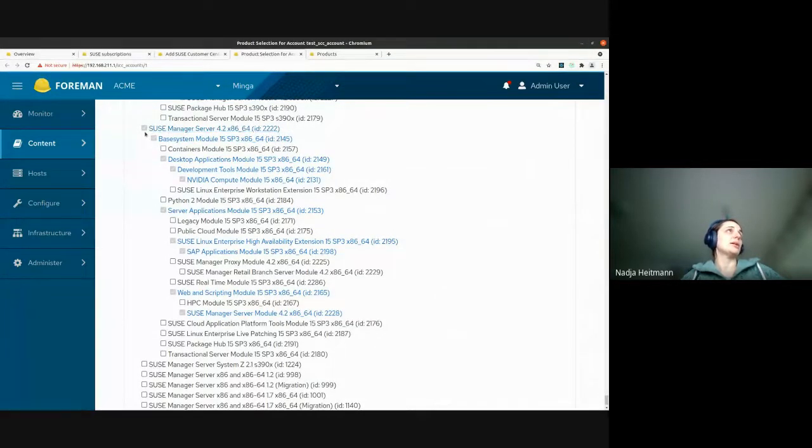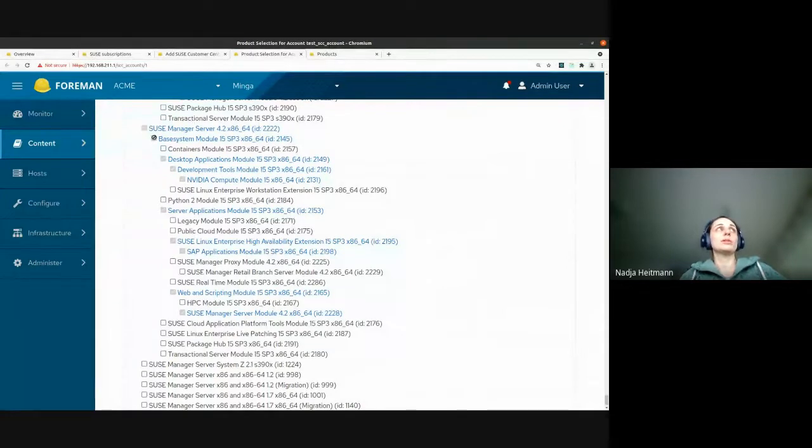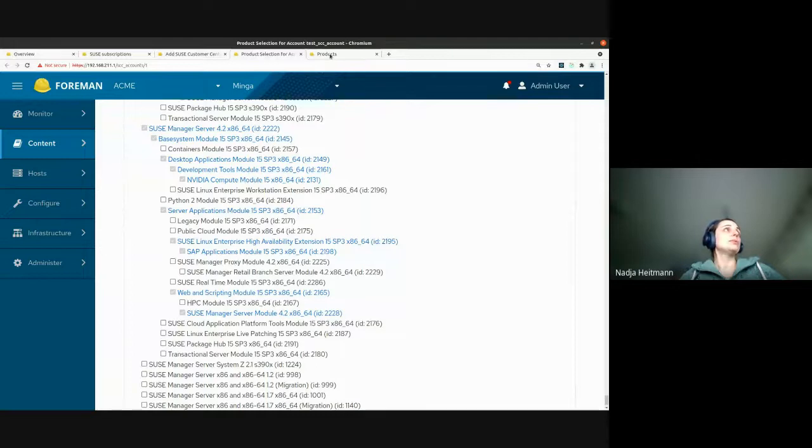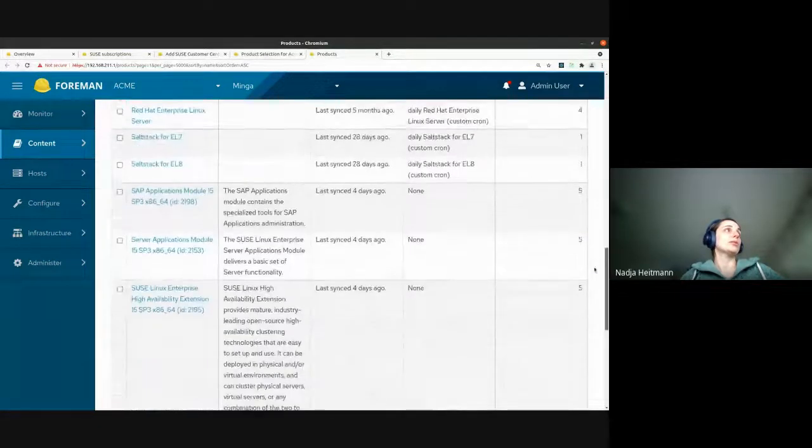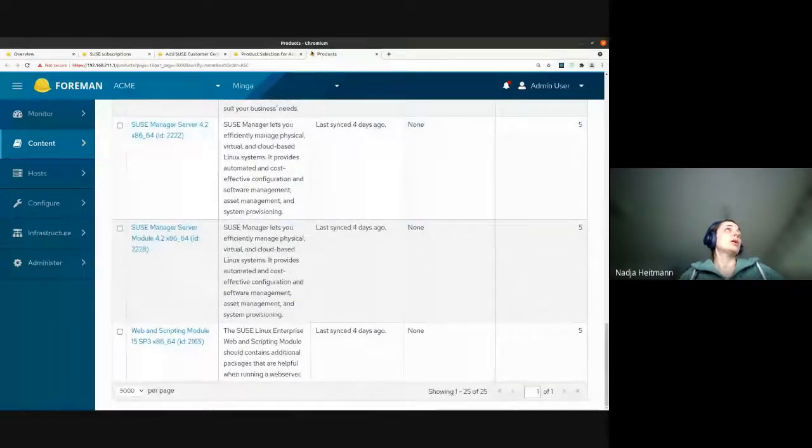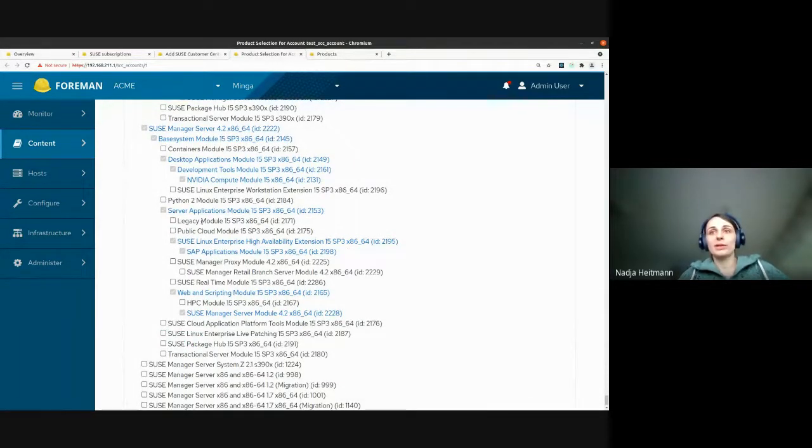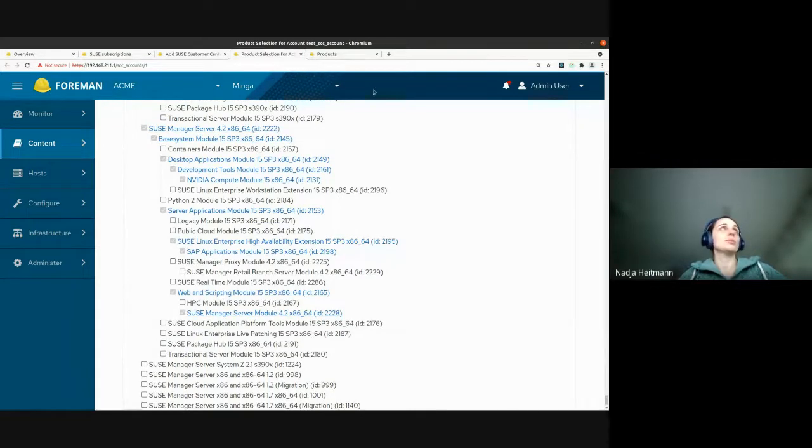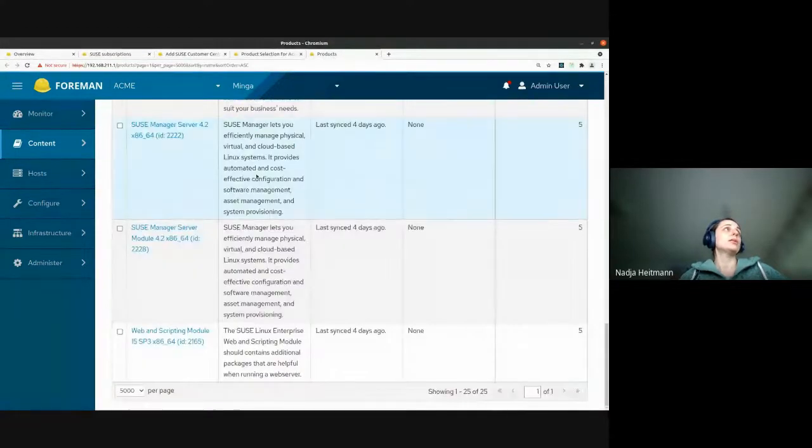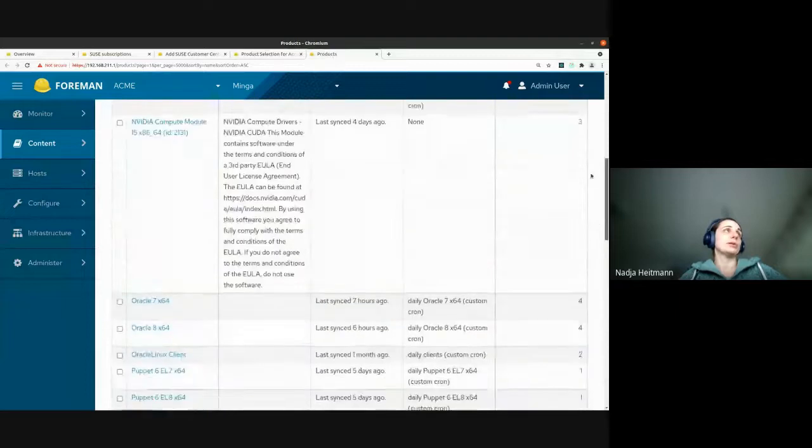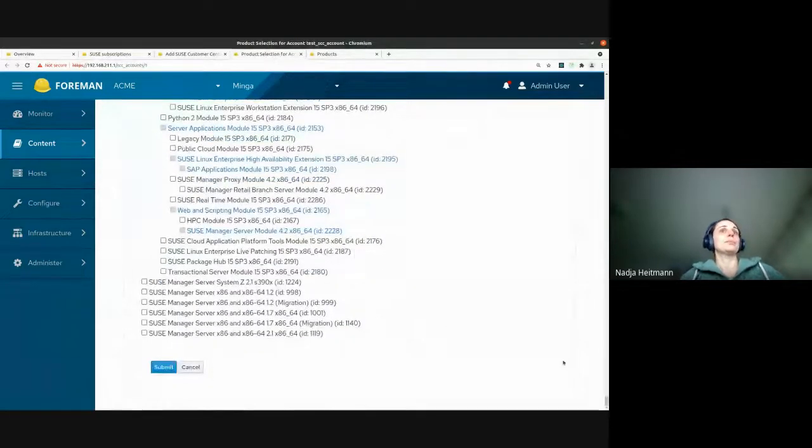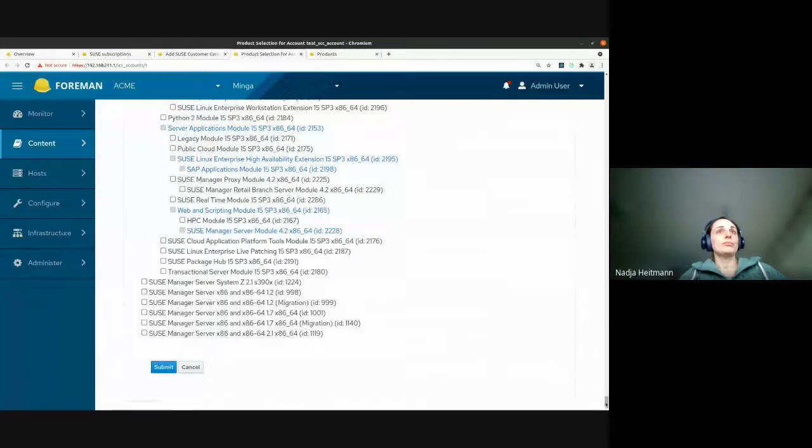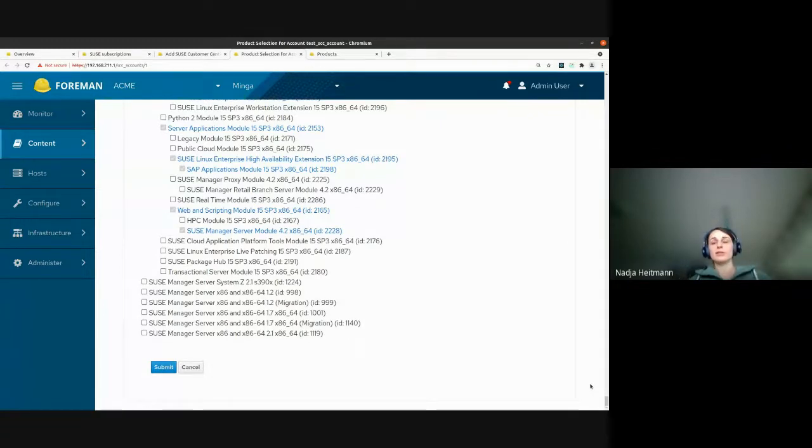So after you have clicked the submit button and the products have been imported into Katello, the view looks like this. So all the products that we have actually imported in Katello are marked as a link and the checkbox is checked. And a special thing about the SCC manager is that right now you cannot delete the products from the SCC manager. But if we looked into Katello, you need to delete them from Katello if you want. And so what we can also see is that all of these single products are also single products in Katello, even if there is a dependency between them.